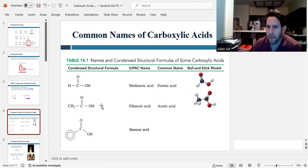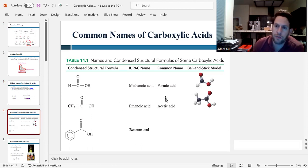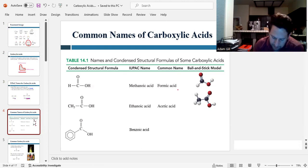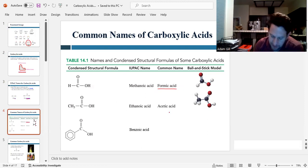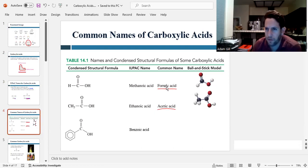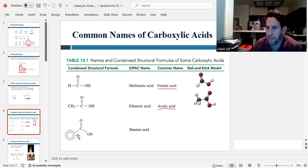Now there are some common names you should be familiar with that are used in common language. Methanoic acid, which is the simplest carboxylic acid, is more commonly known as formic acid. Ethanoic acid, with a two-carbon chain, is commonly known as acetic acid. And if you have a carboxylic acid group attached to a benzene ring, it's known as benzoic acid.